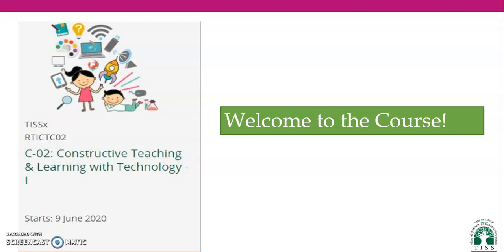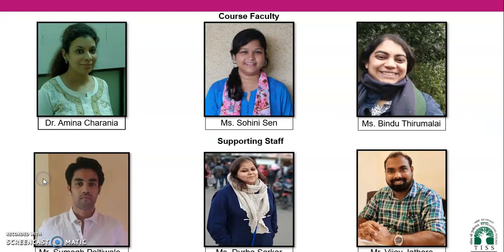Hello everyone, a very warm welcome from Shohini Sen and Dr. Amina Charania and all the course faculty to all the RTICT C02 Constructive Teaching and Learning with Technology course, June 2020 batch. We are very excited about taking this journey of constructing teaching and learning with you.